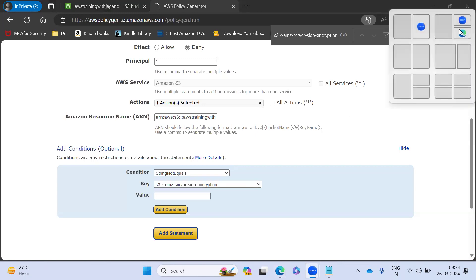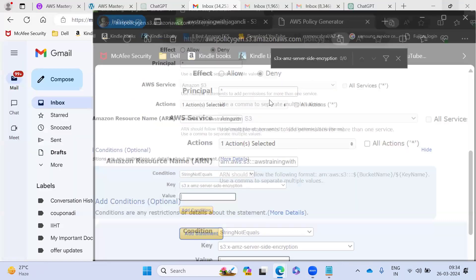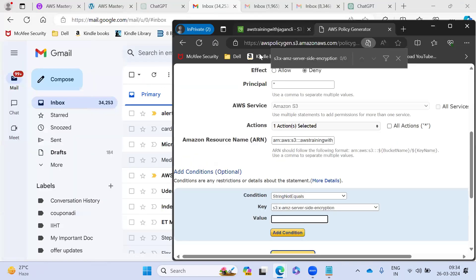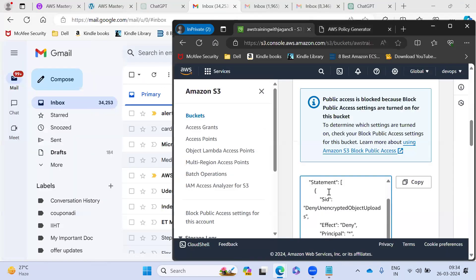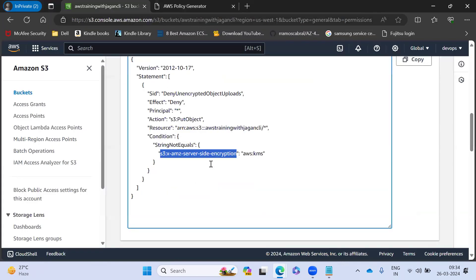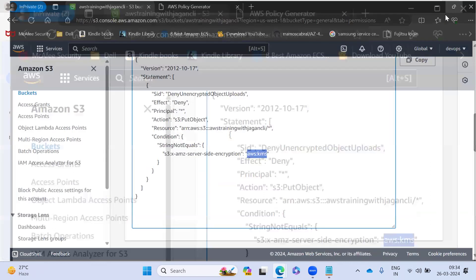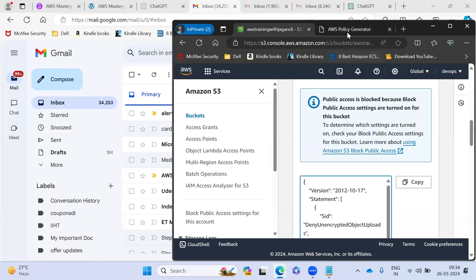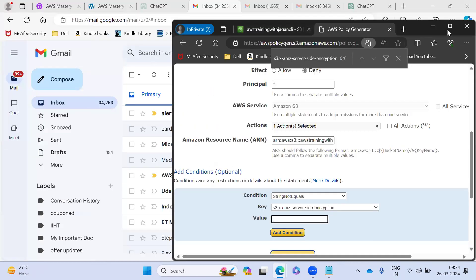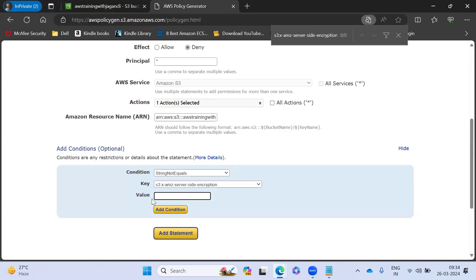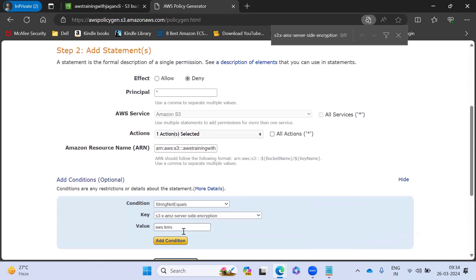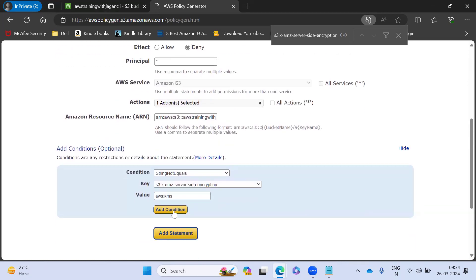So this is the value I'm going to pass it, something called KMS value. This value I pass during the upload of the file. So I'm pasting the same value and I will add this condition.